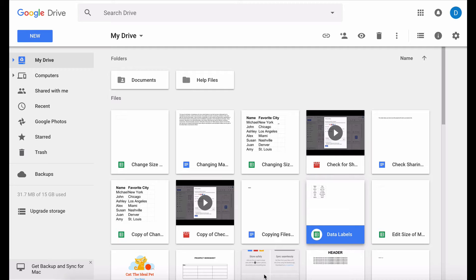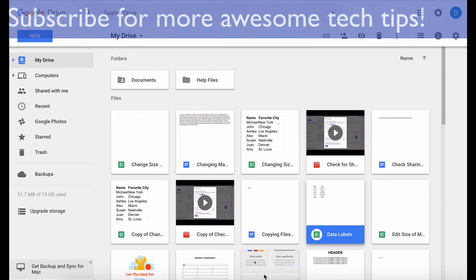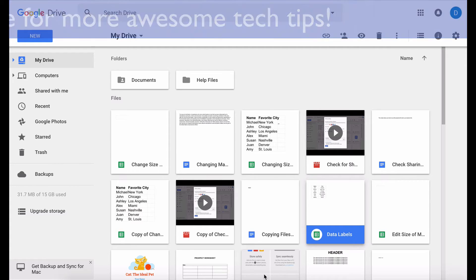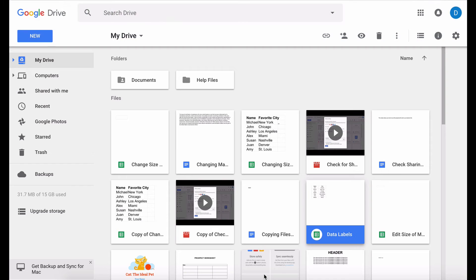Now this is not a feature that is native to Google Docs. What you're going to do is you're going to install an add-in which is basically a plug-in that will allow you to create labels in the same way that you would be able to do in Microsoft Word.